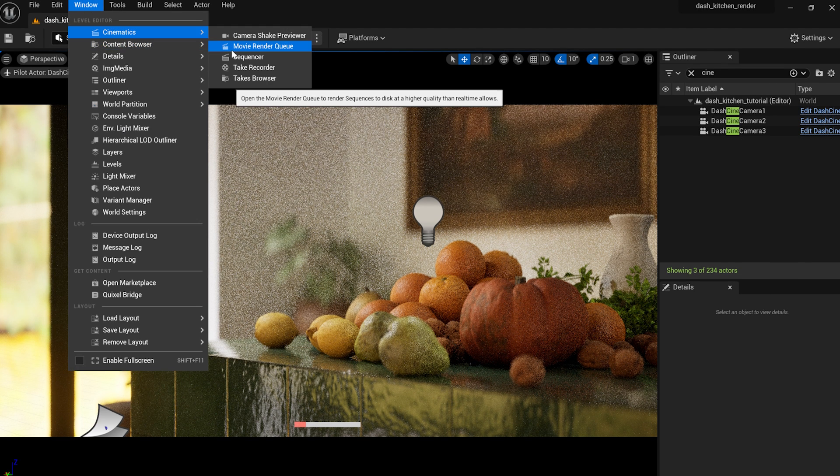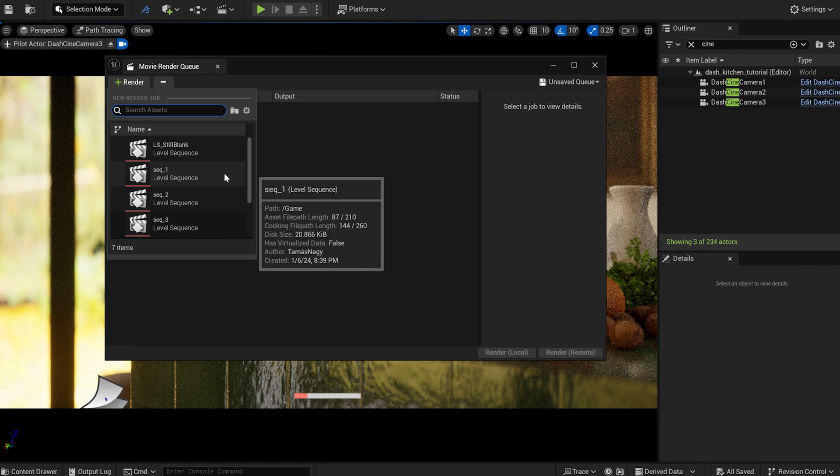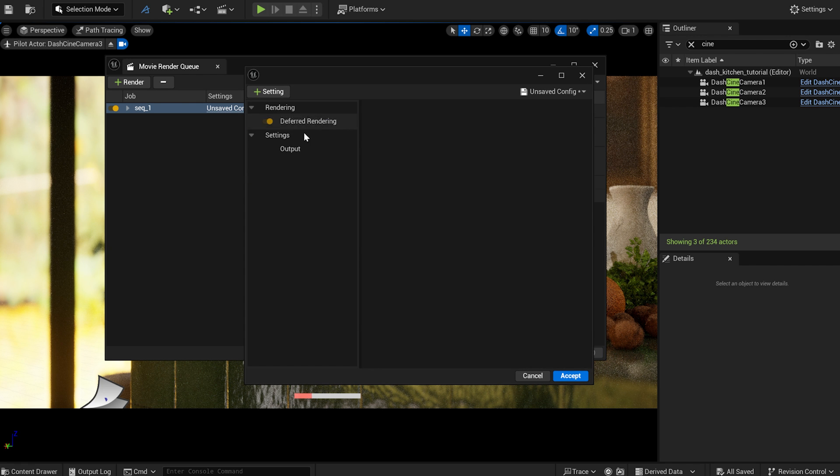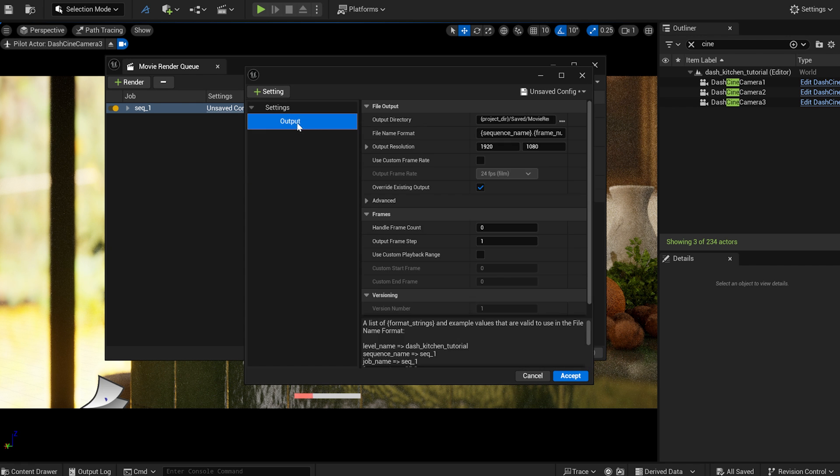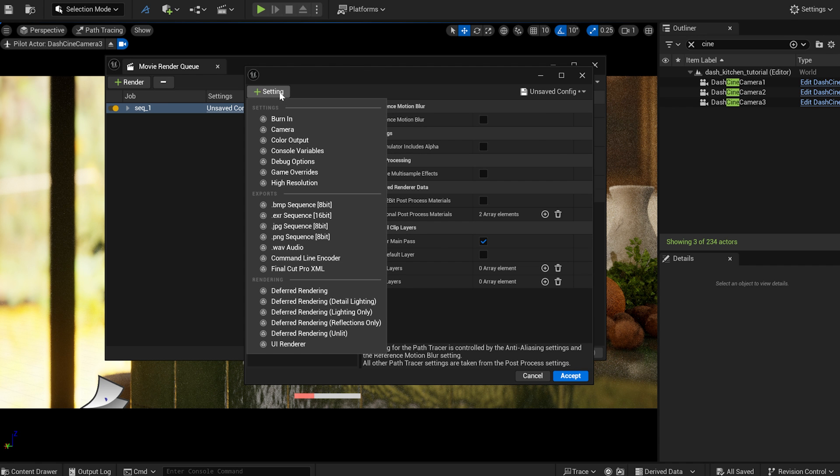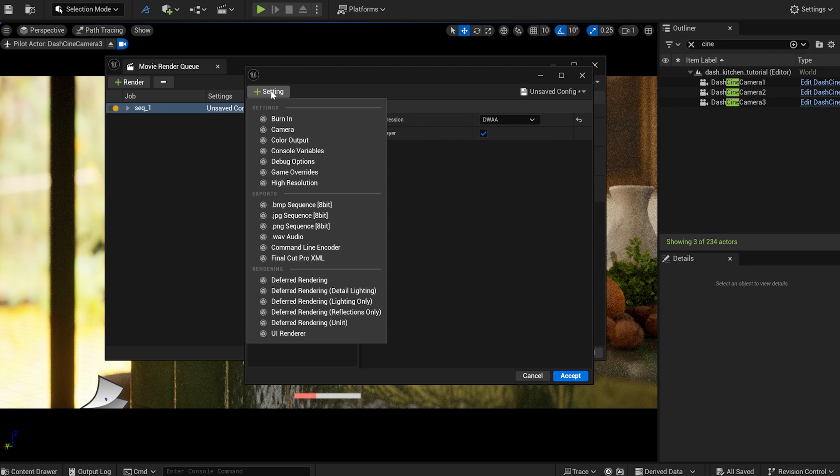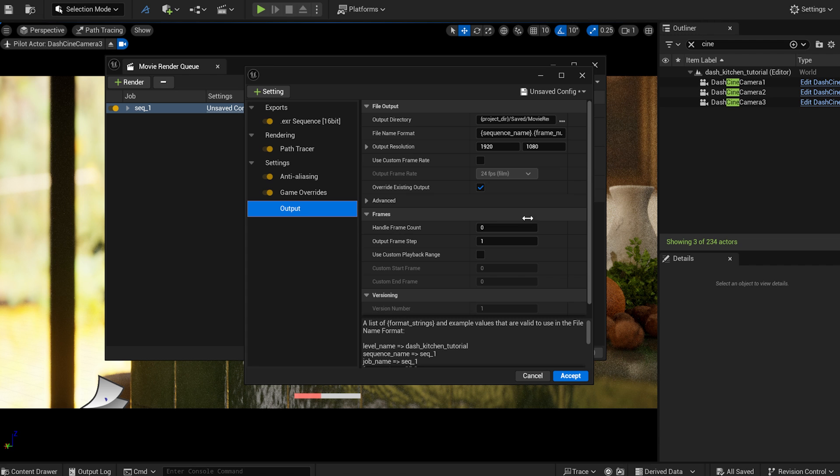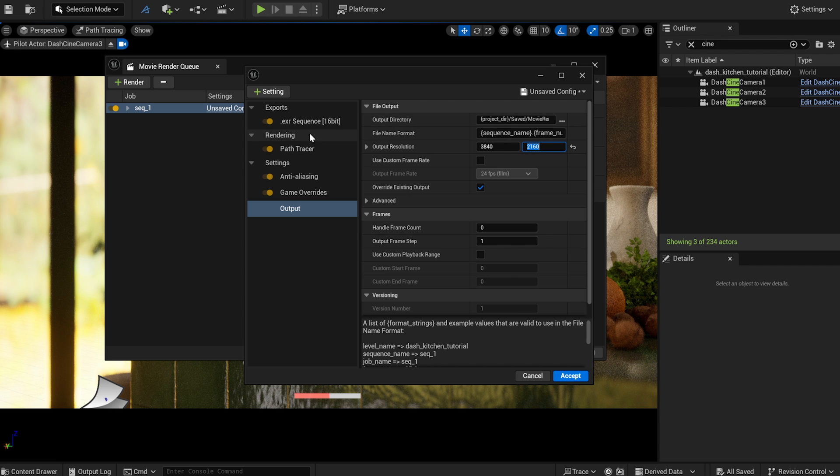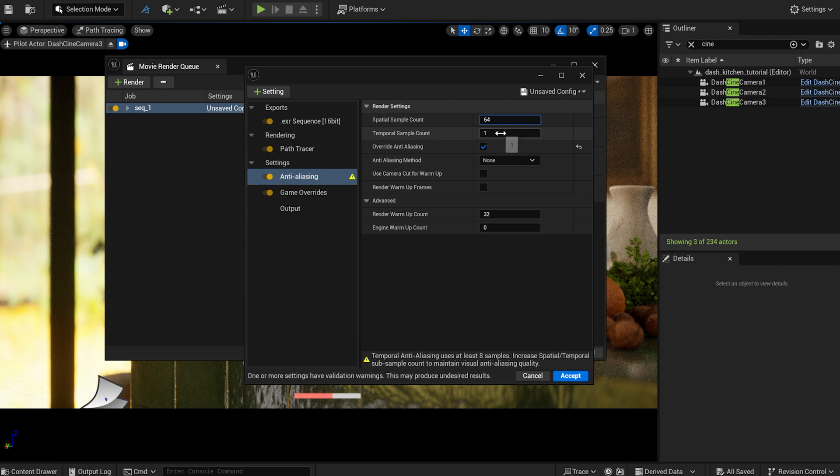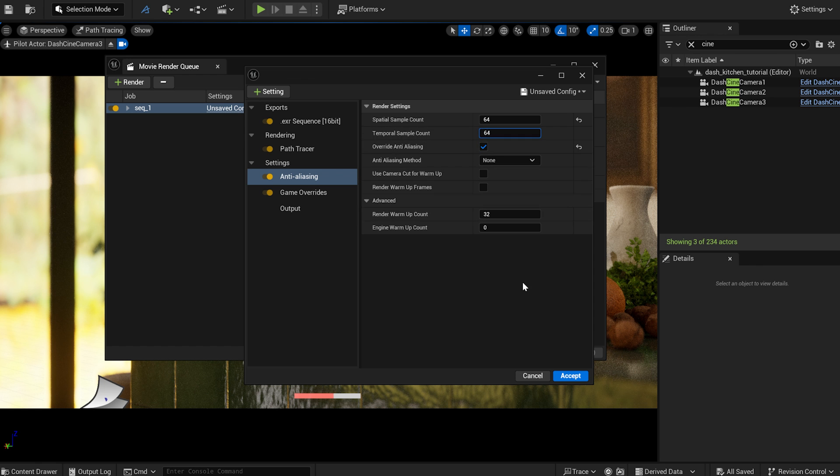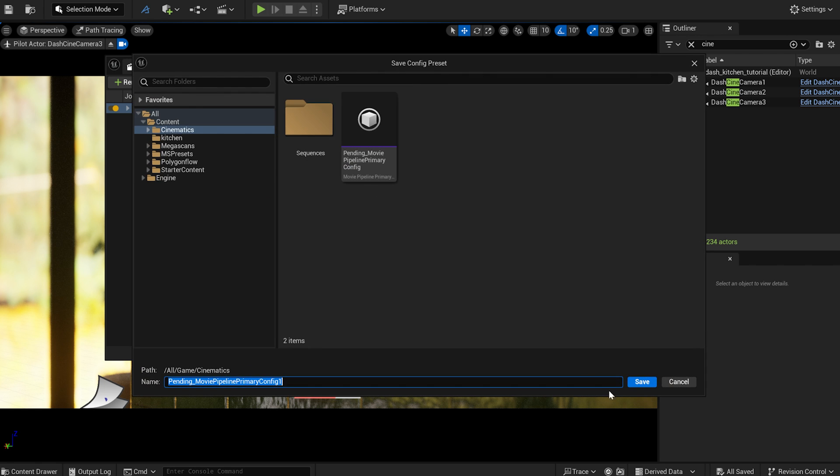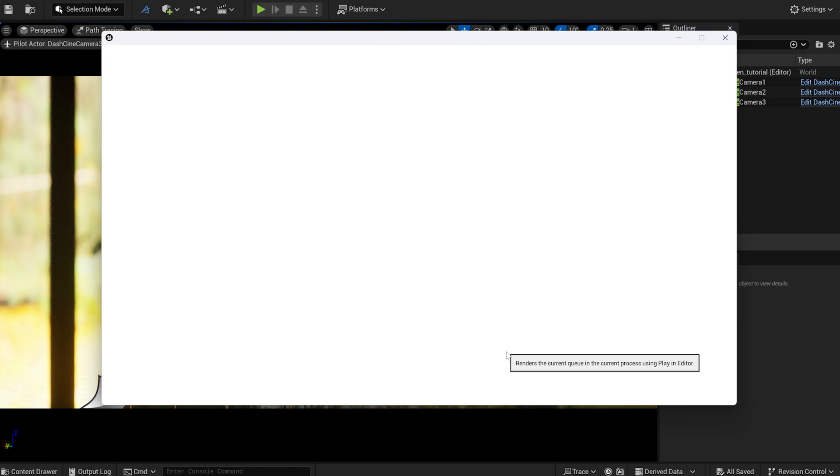I open the movie render queue. I select the sequence I want to render, then clear everything in the settings. What I need is anti-aliasing, path tracer, AXR extension and game overrides for the best image quality. I set the resolution in 4K and set a folder where the rendered images should go. Before I forget, I check the override anti-aliasing option and set the sample count as well. Once all is done, it's time to start the render.